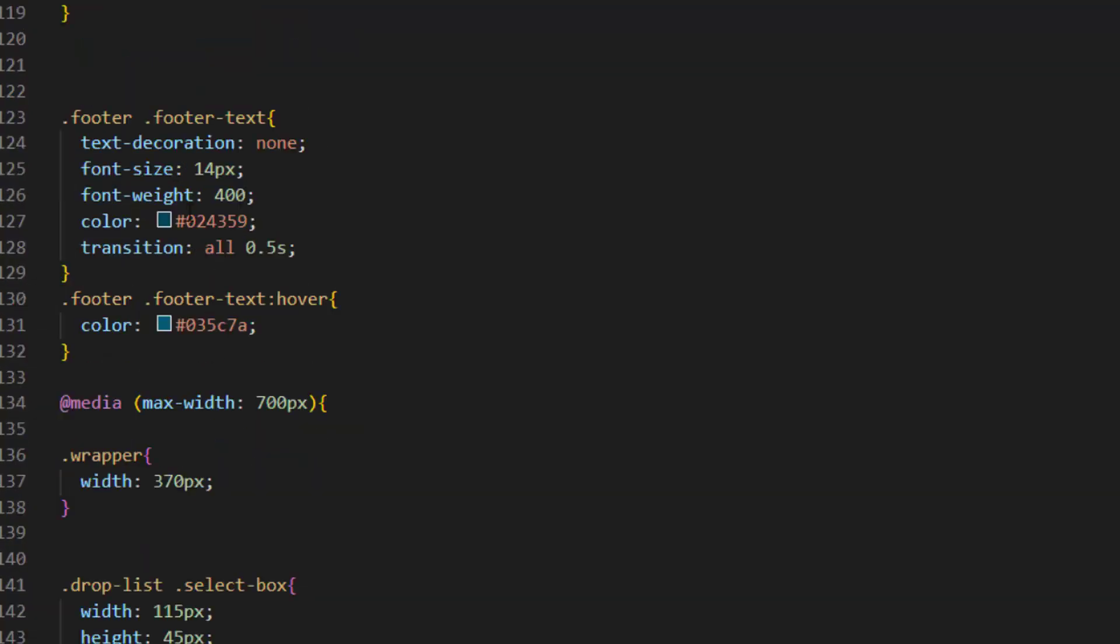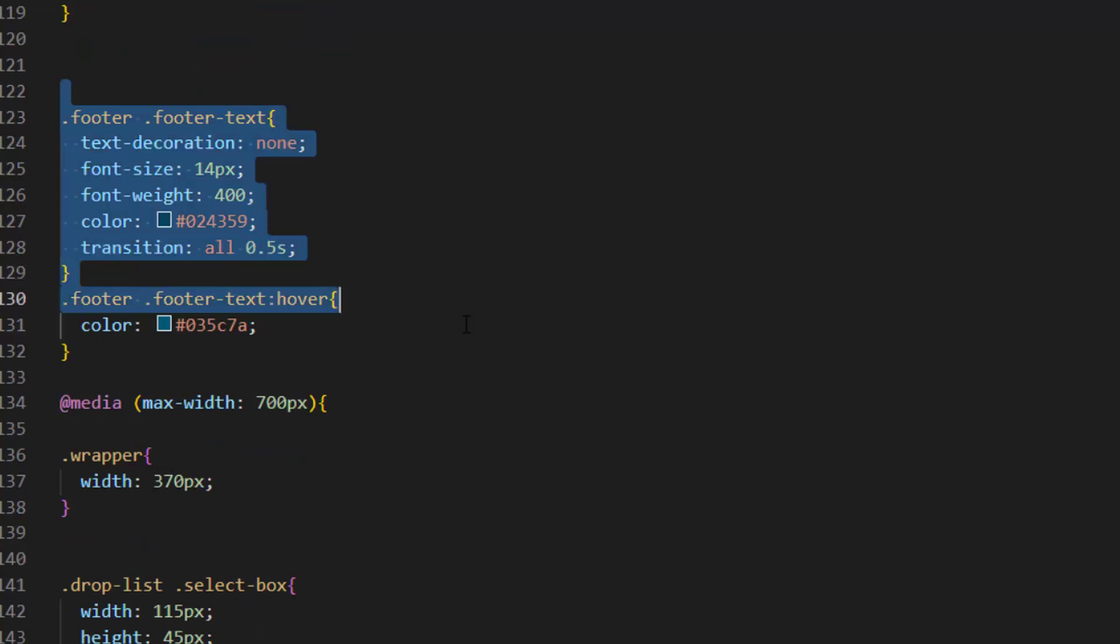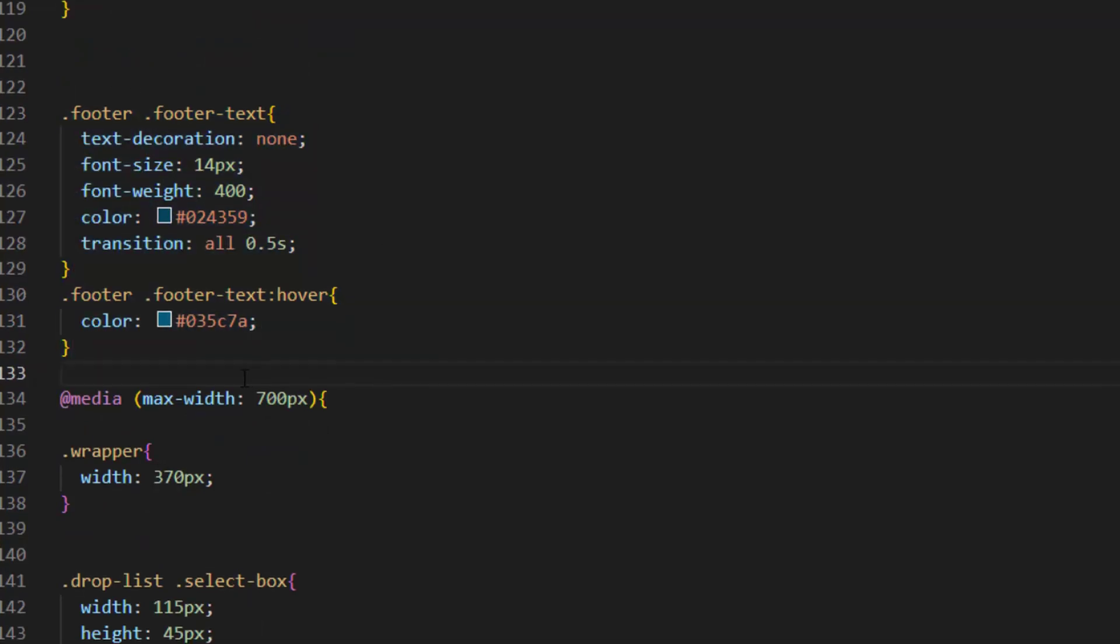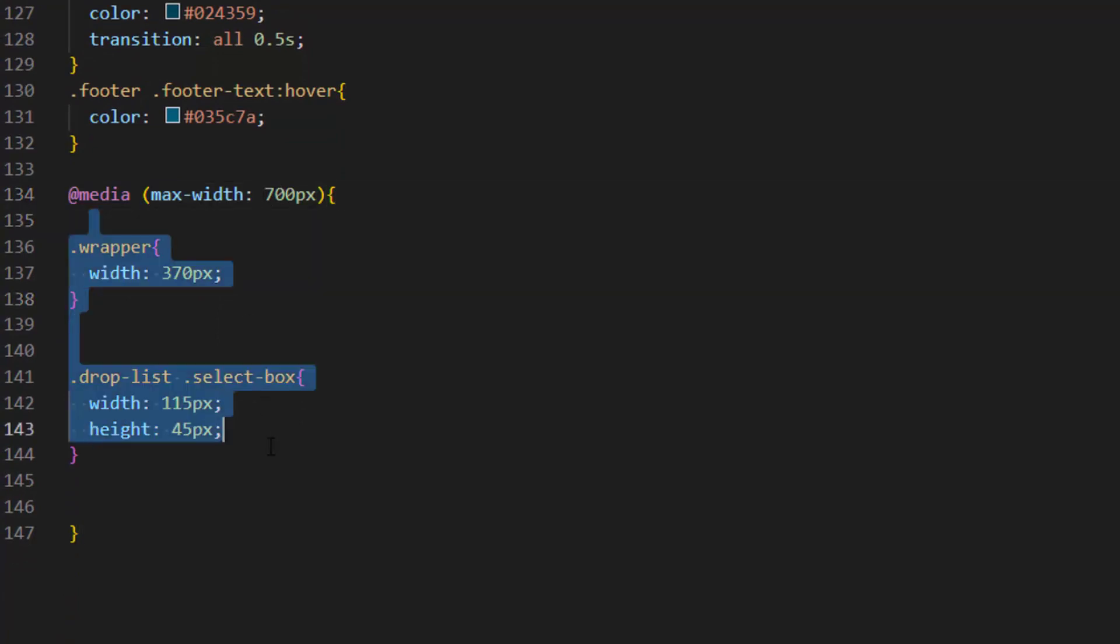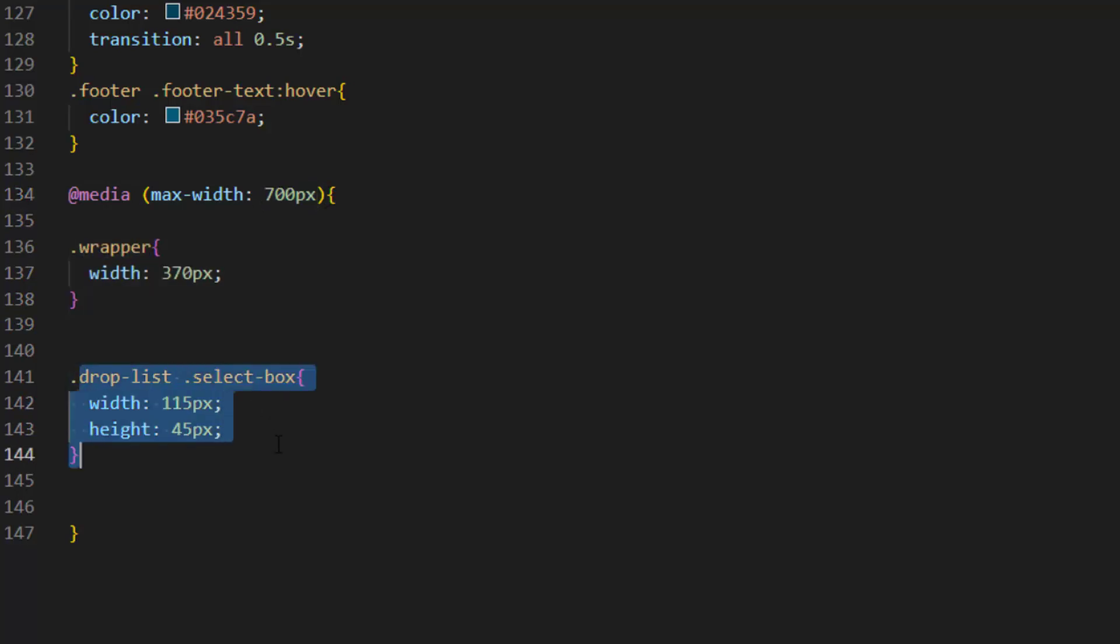After that we apply this design to footer. At the bottom of the code we used @media max and inside it we change the width of wrapper to 370px if our screen is smaller than 700px. And we also change the select box width and height. So that's how our program becomes responsive.